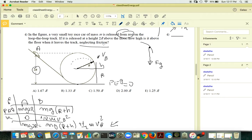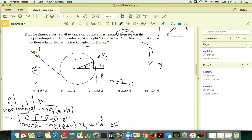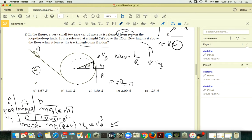The problem is figuring out where exactly point B is. Looking at the geometry of the triangle at the departure point, there is an angle theta. Sine of theta equals H over R.